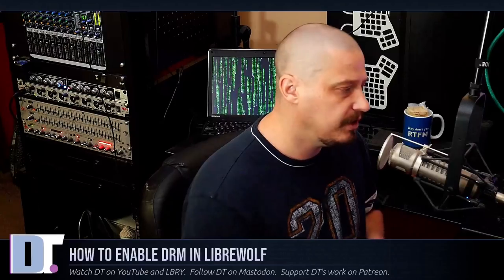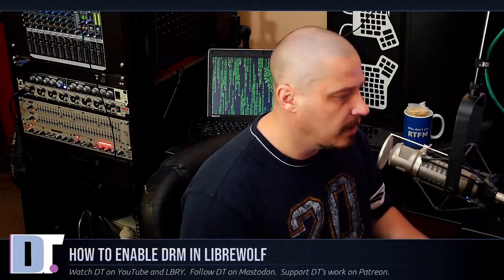Recently, I made a video promoting the LibreWolf web browser, which is a web browser really focused on privacy and security. It's kind of a hardened version of Firefox.